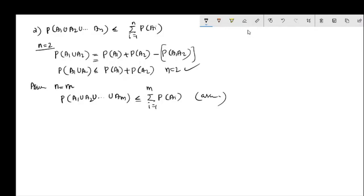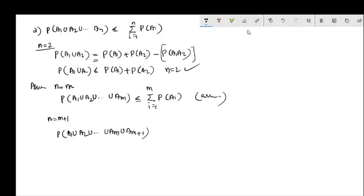Assuming n equals m is true, we prove n equals m plus 1. We consider P(A1 union A2 union ... union Am union A(m+1)) and look at the first m events in the union.